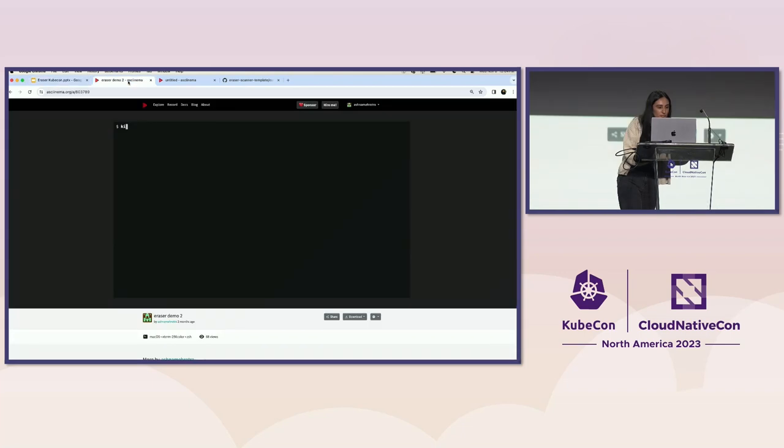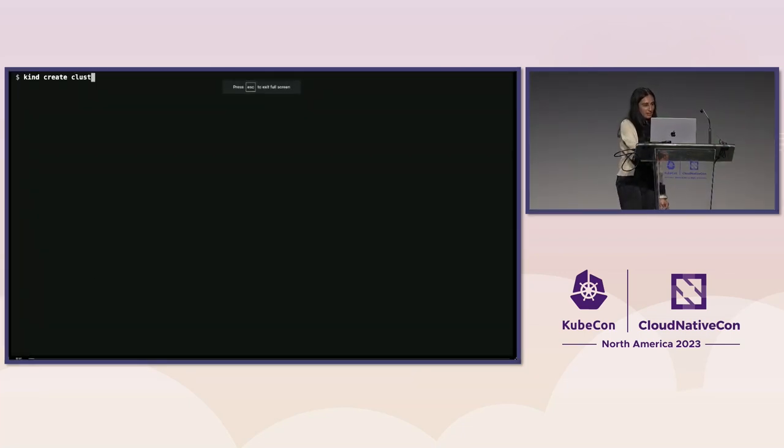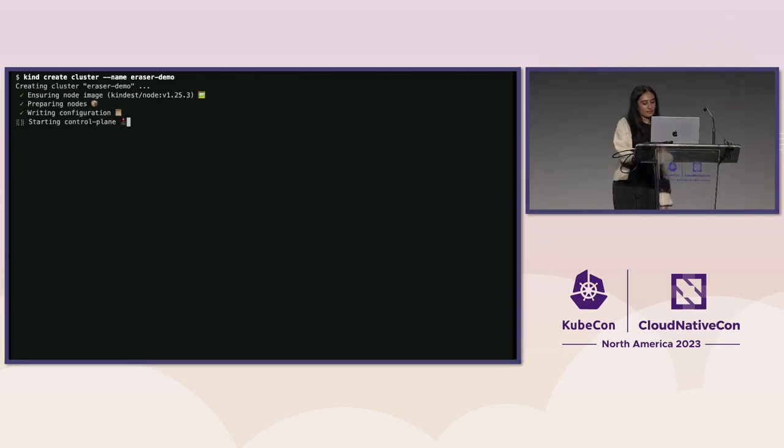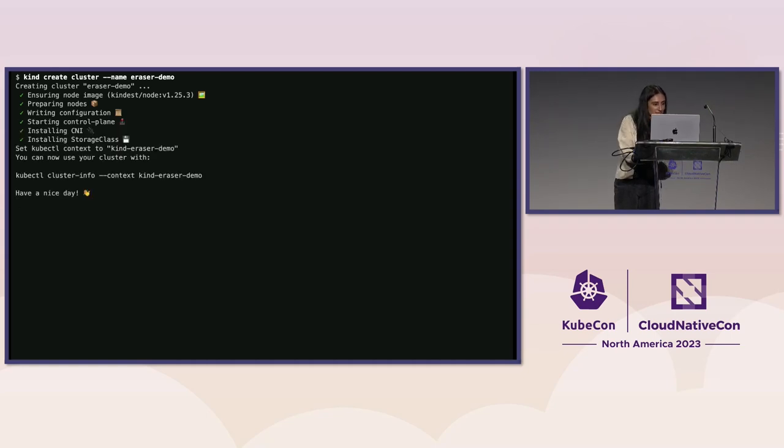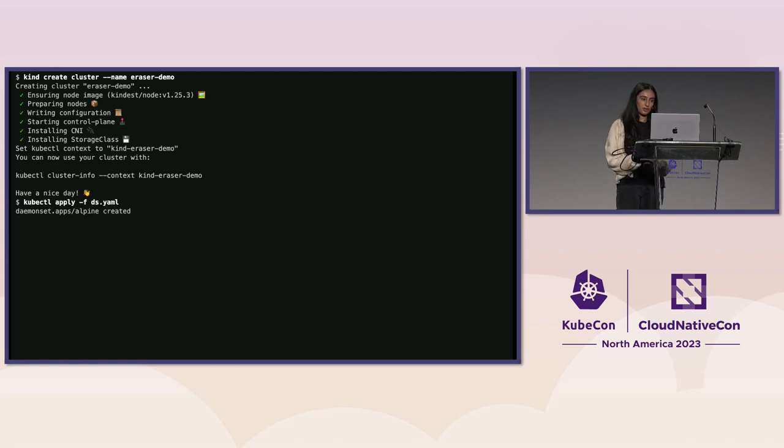So you deploy Eraser once and it'll handle the scheduling to clean up the images every 24 hours. So for this demo, we're going to start by creating a kind cluster and we can call it Eraser Demo. And for the sake of the demo, it's going to have one node. And I can skip this. And then we're going to apply a daemon set with a vulnerable Alpine image. So we're going to use this to load the image into our cluster.